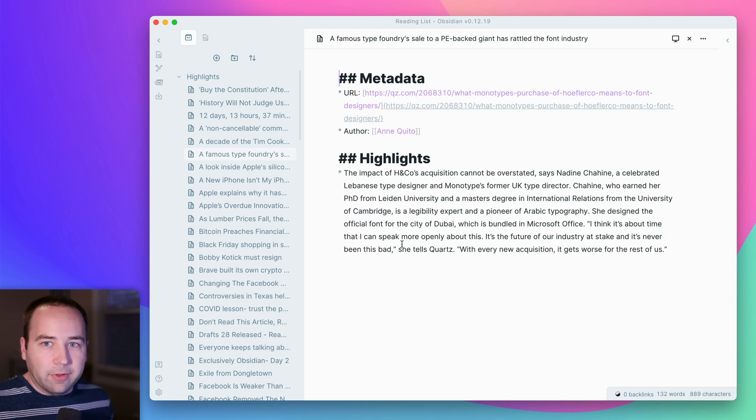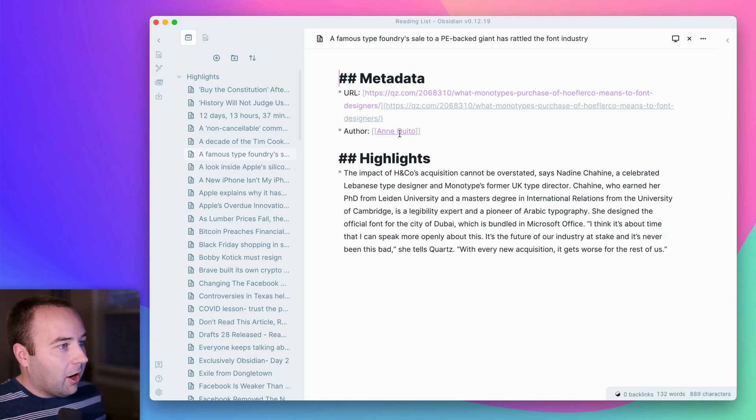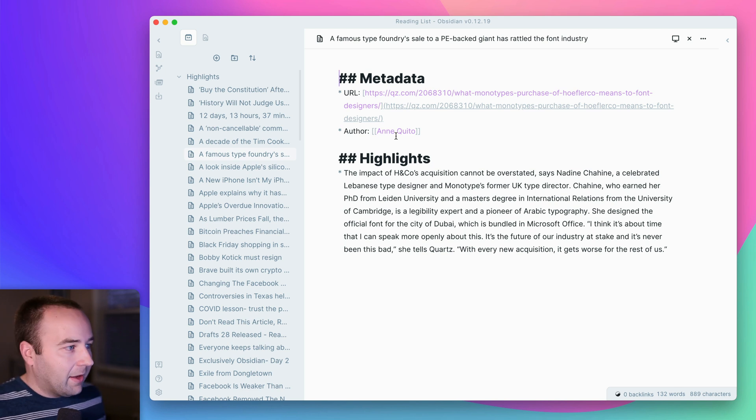But yeah, so that pulls in all your stuff. It's nice that it automatically puts things like the author in a backlink.